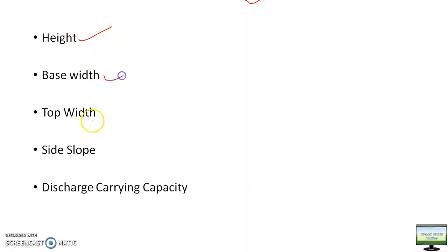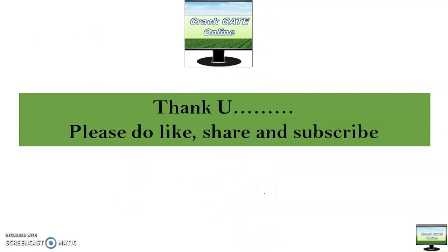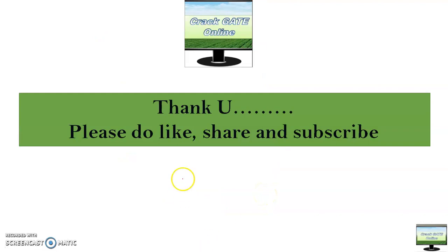The total parameters are: height, total height, base width, top width — side slope is given and discharge carrying capacity is also given. Thank you for watching this video. In the next video, the 10th video, that will be the final video of this topic — from there all your doubts will be more clear. I hope I have left nothing, but if you still have any doubt please comment. Thank you, have a nice day.